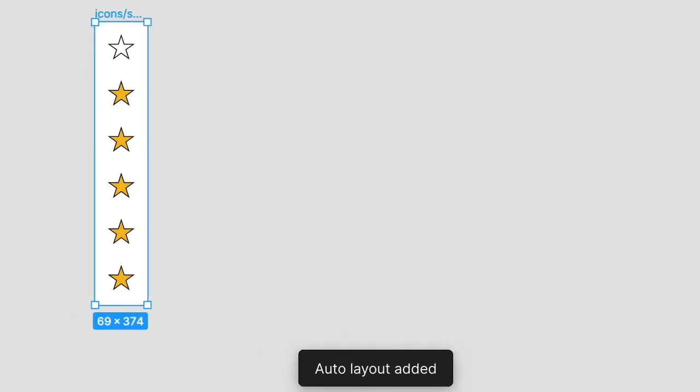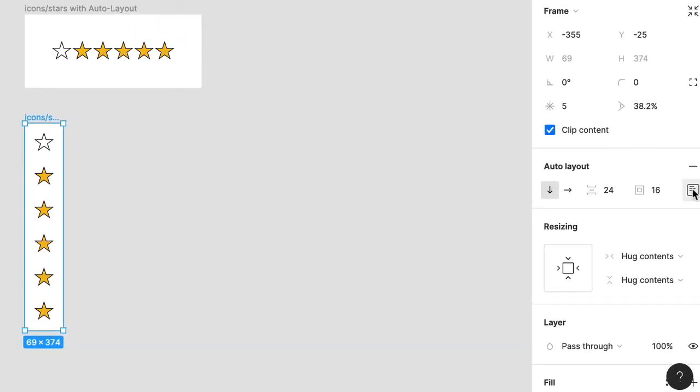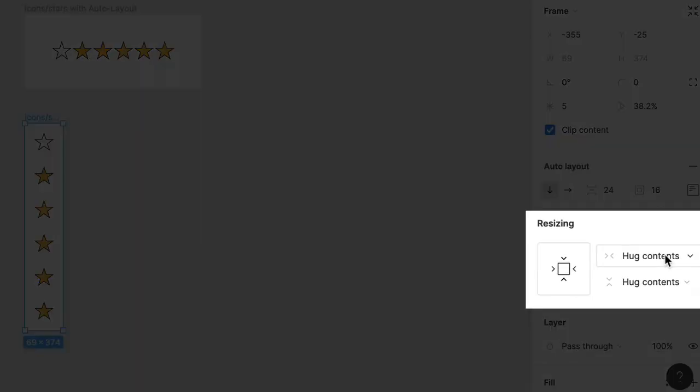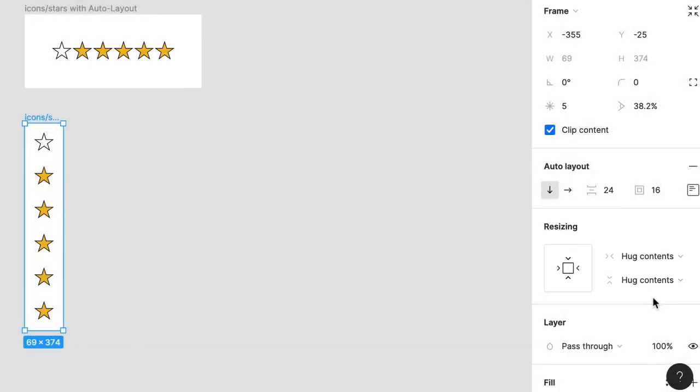Huh, expecting that? This behavior is due to a feature in the resizing section called Hug Contents, which removes any extra space around the child objects in a frame. And it works for both horizontal and vertical space.